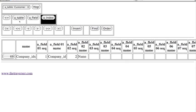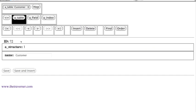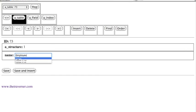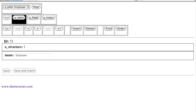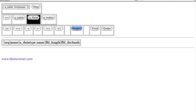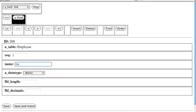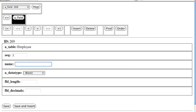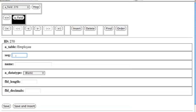Now let's create the Employee table — there are five tables total. We're moving on to our second table. We insert the Employee table and save that. We're going to add some fields; this one has the most. Field one is Company ID, that's an integer of 9. We hit Save and Insert. Field two is Last Name, which is character with a length of 20. Save and Insert.